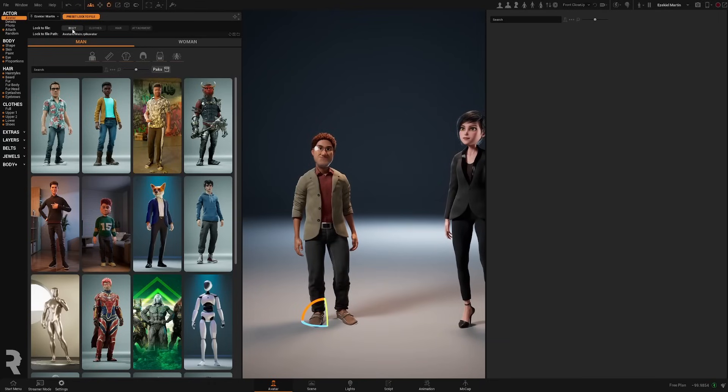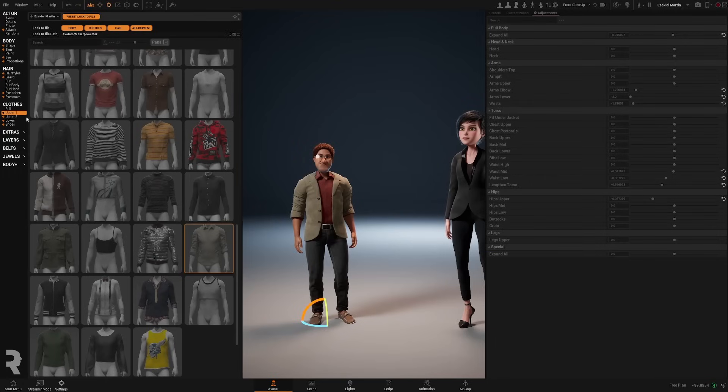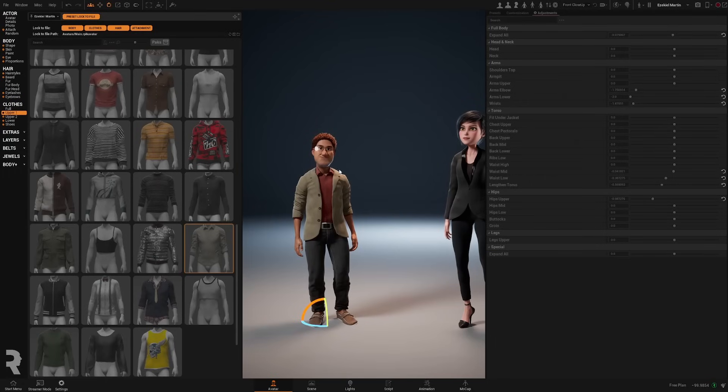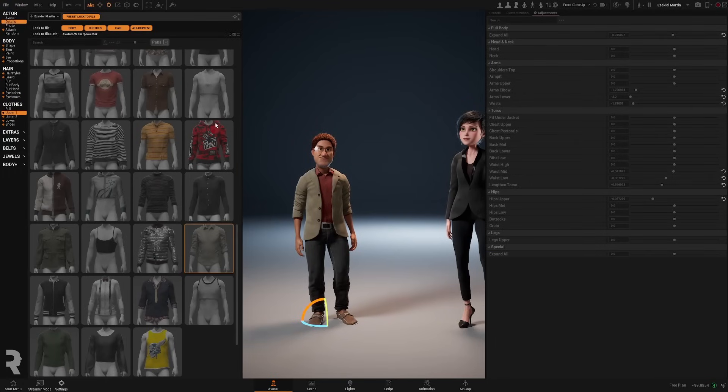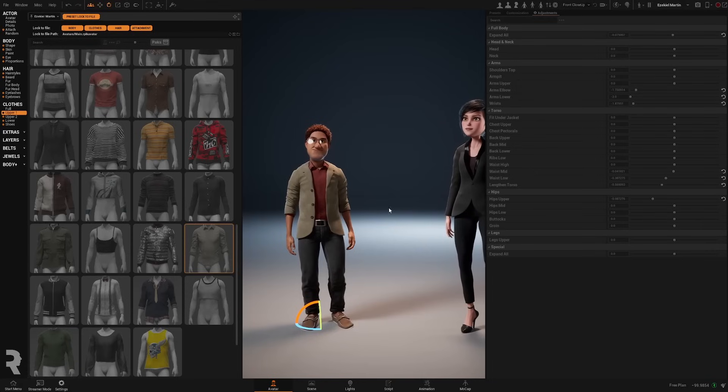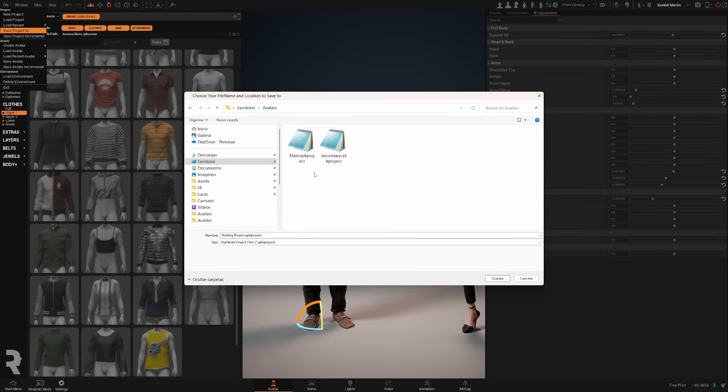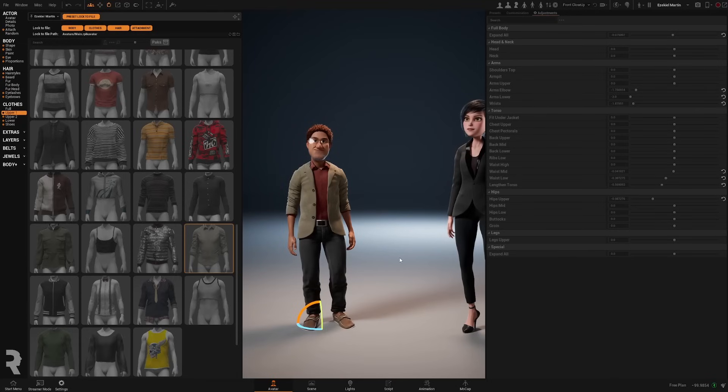And we're going to lock the body, the clothes, the hair, and the attachment. So if you go to the clothes, for example you see that it's grayed out that's because it's linked to this avatar file. And now we're going to just save this project. For example, here. We're going to call it test avatar and save.